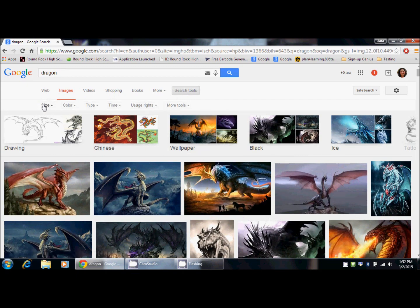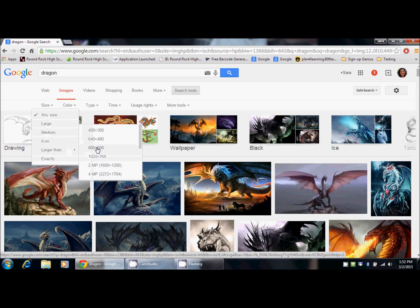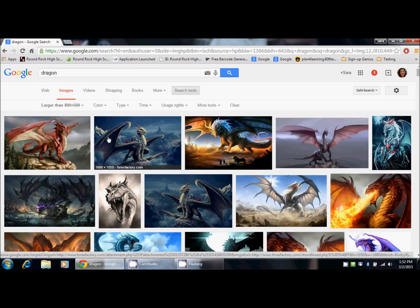The first option you have is the size. You can limit it by large, medium, etc. I like to go down to the larger than and choose 800 by 600, which gives you a good medium to large size image.